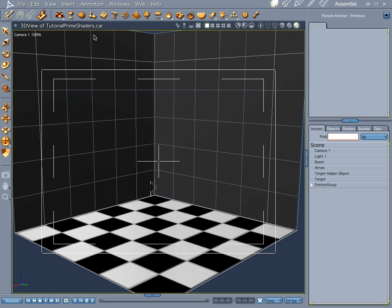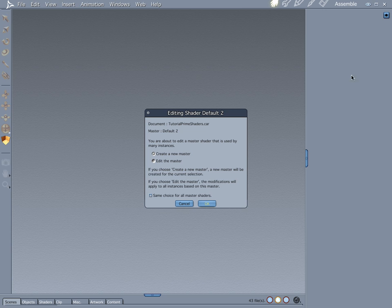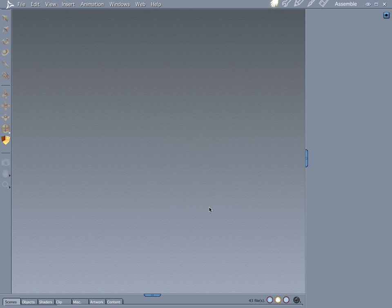It's a real quick and easy process, but I'm going to drag it out a little bit for the sake of the tutorial. Let's go ahead and drop a plane into our scene. And let's edit the shader on that. We're going to create a new master shader.